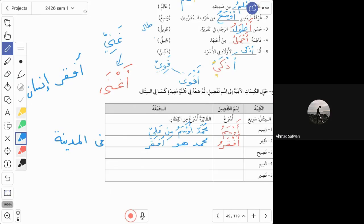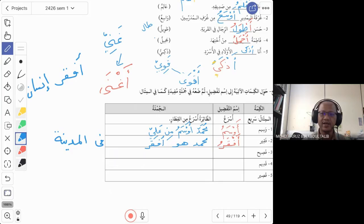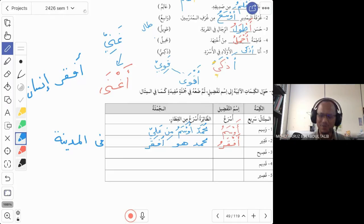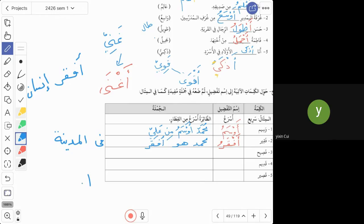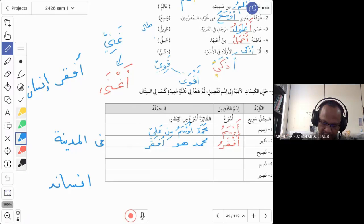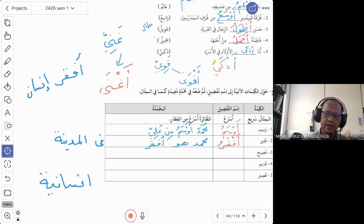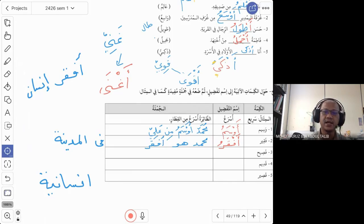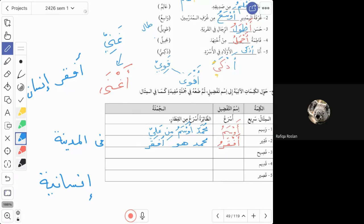Students suggest nasiyan and insaniya, but those are incorrect. Nasiyan means forgetful, and insaniya means humanity. The correct jama' word for insan is nas — an-nas, as in the Quranic surah: Qul a'uzu bi-rabb in-nas. So nas or an-nas is the plural of insan.